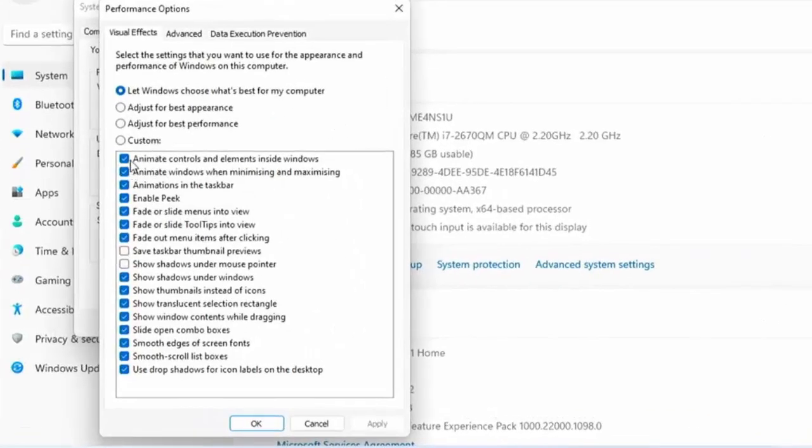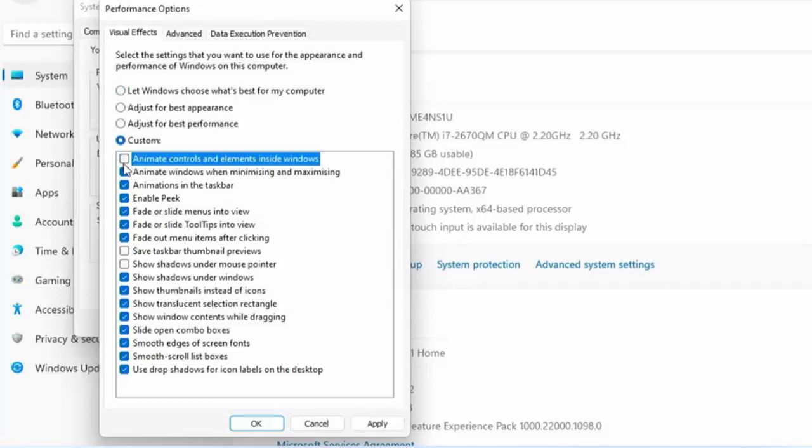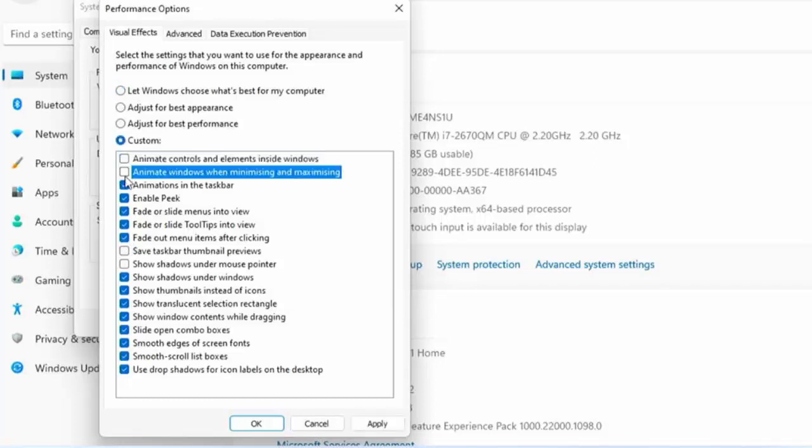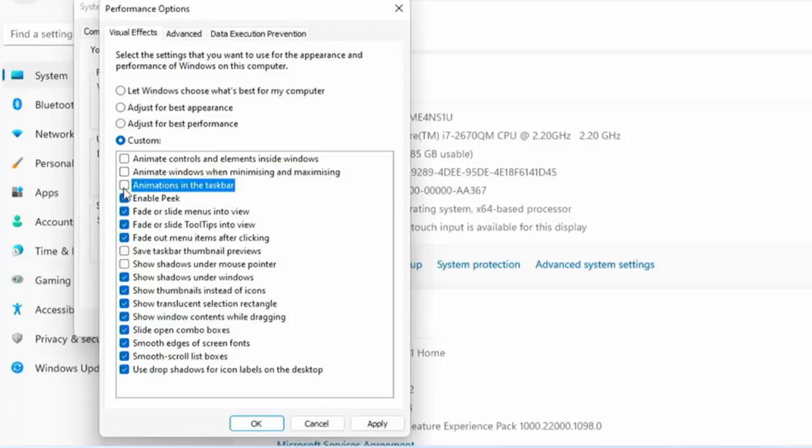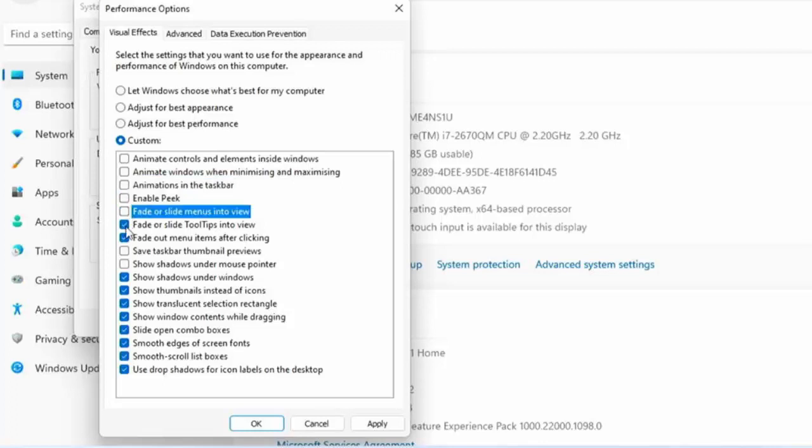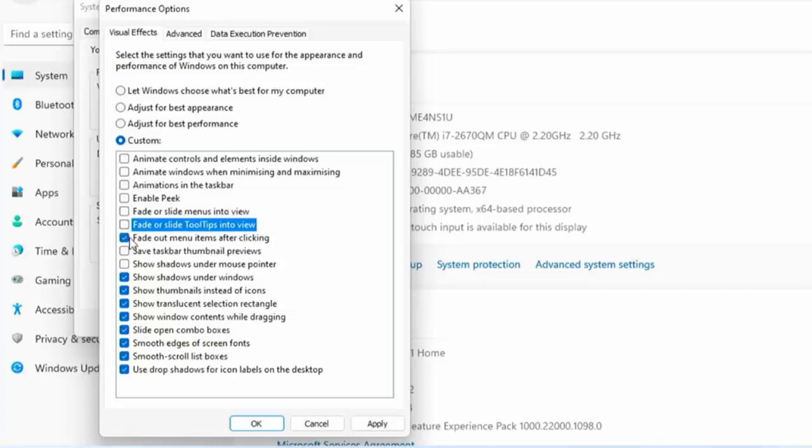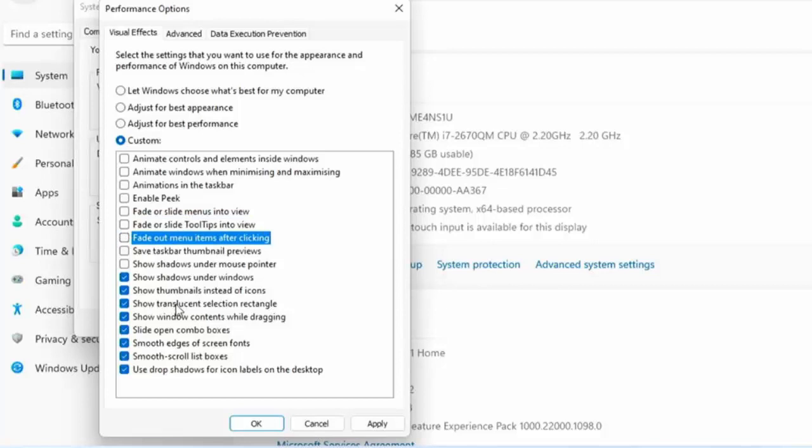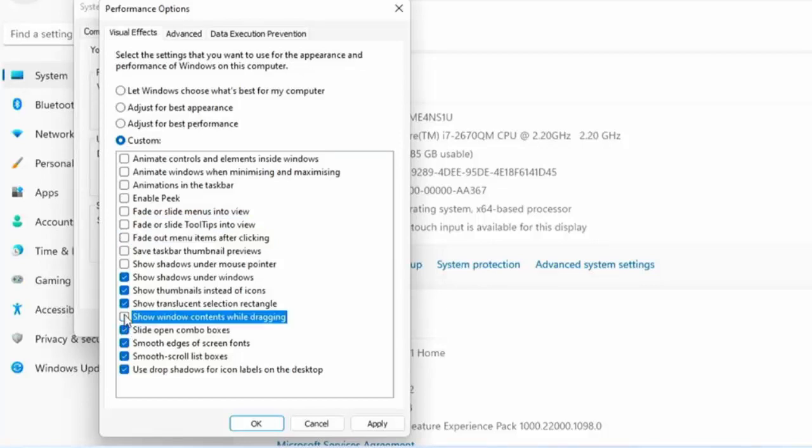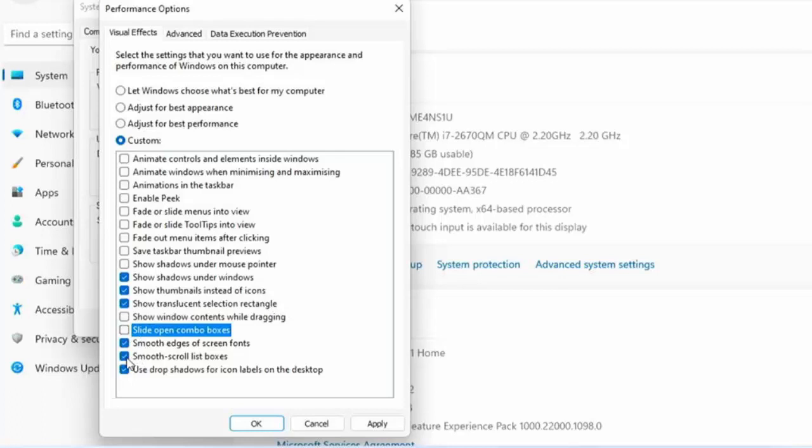We want to untick most of these options. Untick: animate controls and elements inside windows, animate windows when minimizing and maximizing, animations in the taskbar, enable peek, fade or slide menus into view, fade or slide tooltips into view, fade out menu items after clicking, show window contents while dragging, slide open combo boxes, and smooth scroll list boxes.